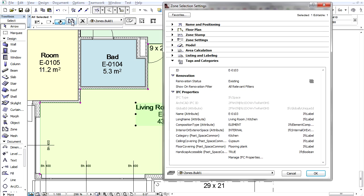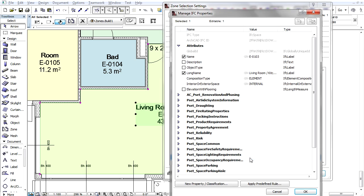In Zone Settings, the Tags and Categories panel lists the IFC properties of this particular zone. Use the Manage IFC properties button if you want to add a new IFC property or edit the existing ones. The appearing dialog box lists the IFC attributes and properties currently assigned to this zone.